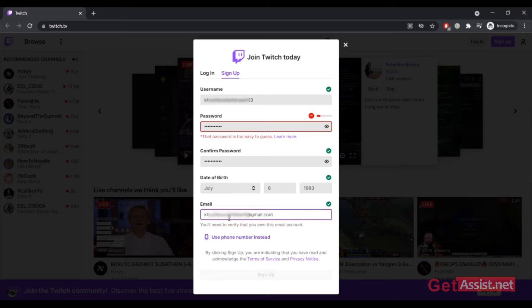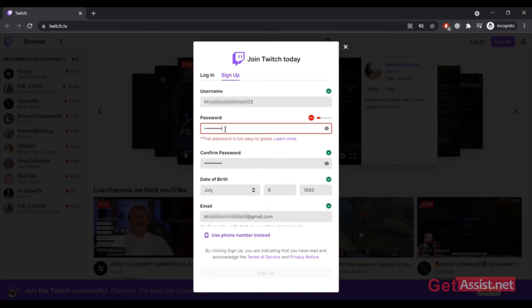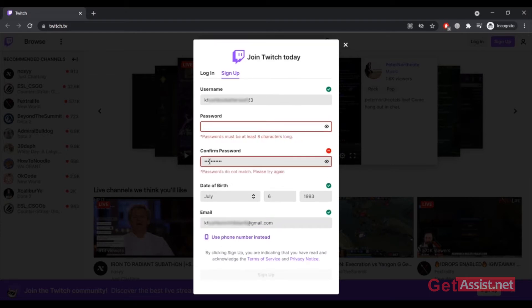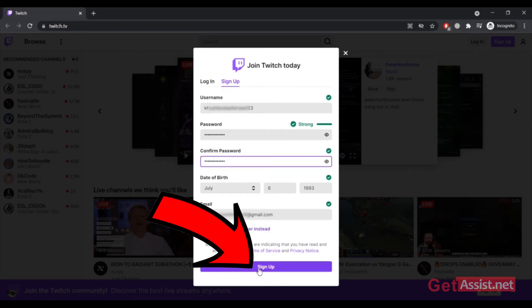Now I will need to change the password as it is not a strong one. Only then you will see the sign up button in blue, so I am going to change my password. Yeah, that's it. Now click on sign up.